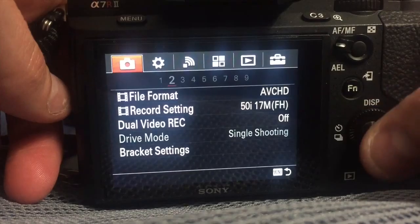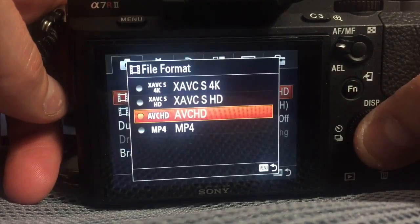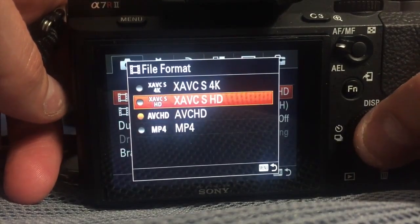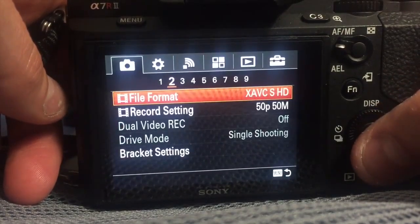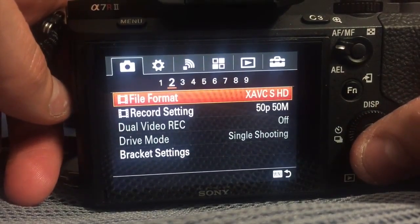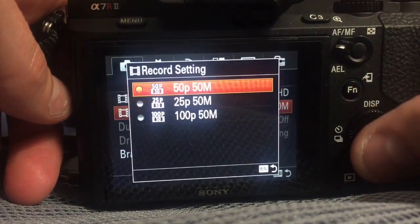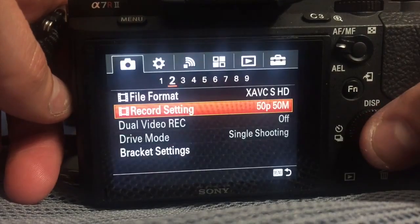On this screen you'll make the first change. You're going to set to HD XAVC. You're going to change it to 50p.